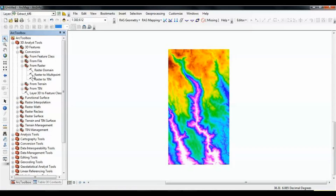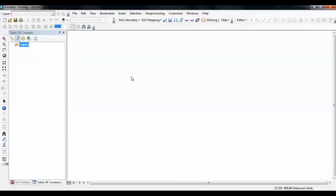In this video we are going to see how to prepare data in HEC-GeoRAS for a HEC-RAS application. HEC-GeoRAS is not a standalone program, so we need to have GIS, and the version of HEC-GeoRAS we use should be compatible with the GIS version. In this case we have ArcGIS 10 and a compatible version of HEC-GeoRAS.